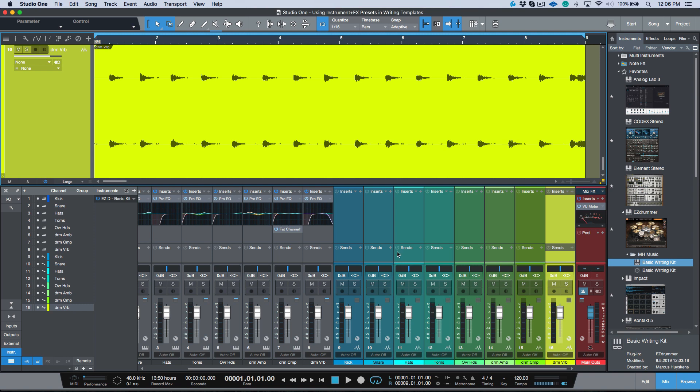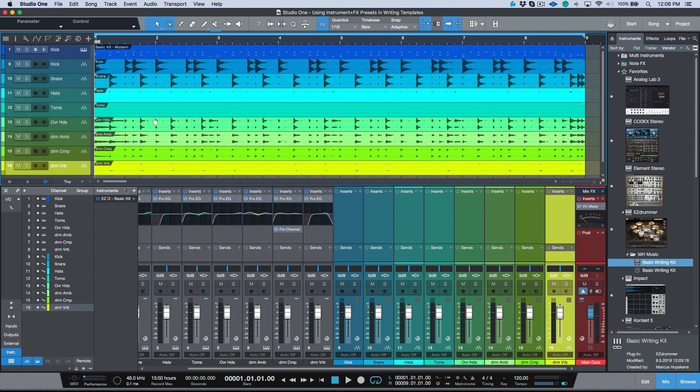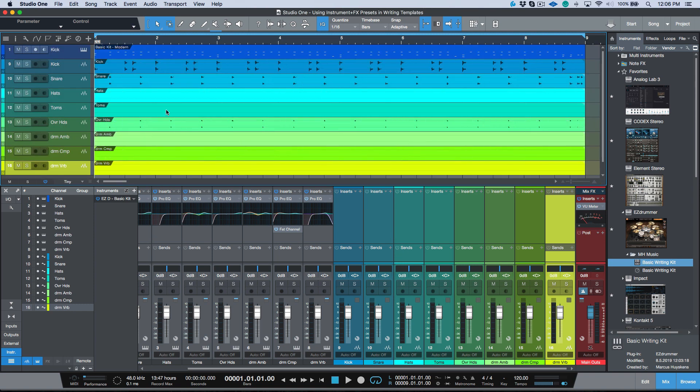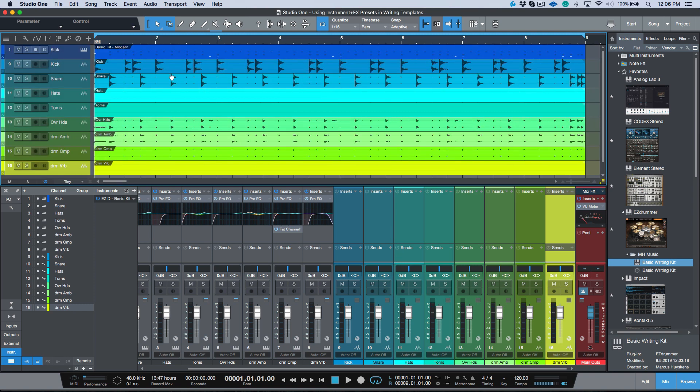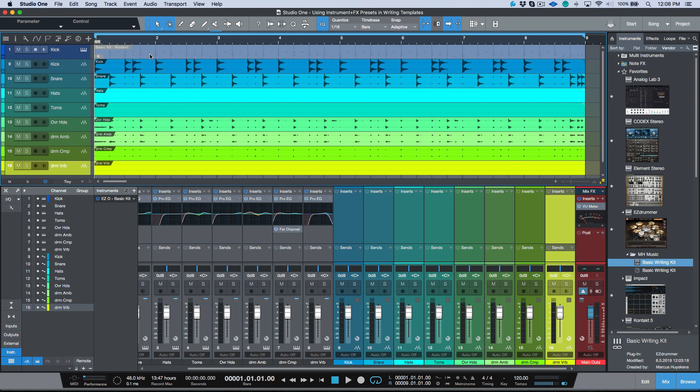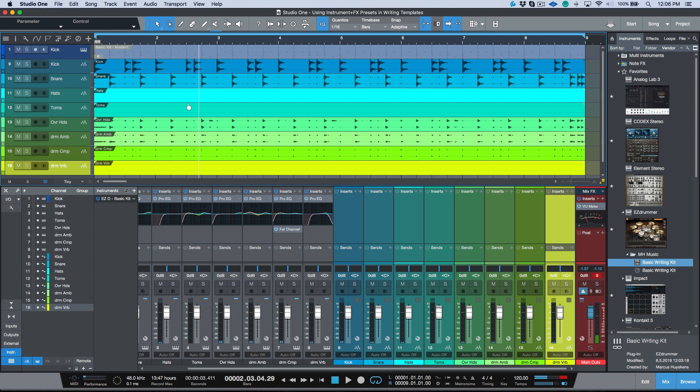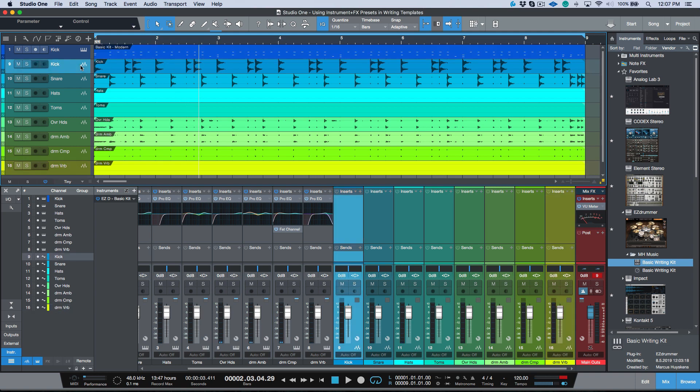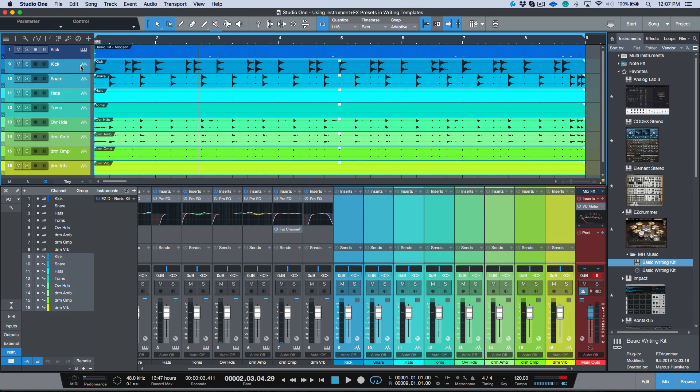So for example, I could use the export stems option and I could export all these channels. They're already named properly because we named them. I could just delete the file name prefix. We could now export these and load them into our song. Now I have audio versions of my drums. So for example, if I mute this...